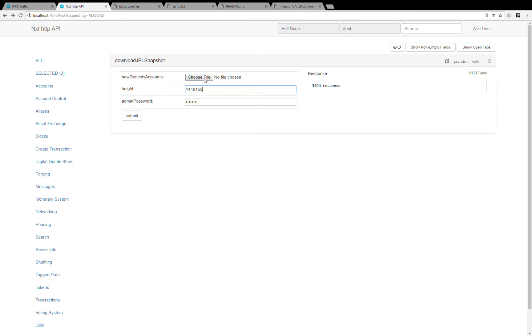and my new genesis block, it will also add the existing NXT account holdings to this genesis block.